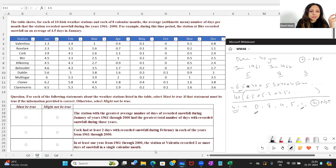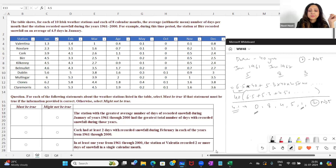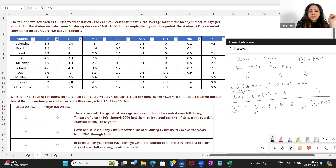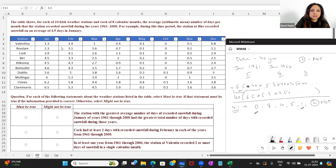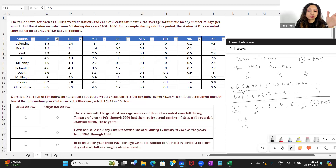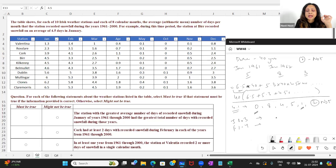Statement 3: In at least one year from 1961 through 2000, the station at Valentia recorded two or more days of snowfall in a single calendar month. They haven't specified which month. Looking at Valentia: the January average is 1.3 and the February average is 1.4.